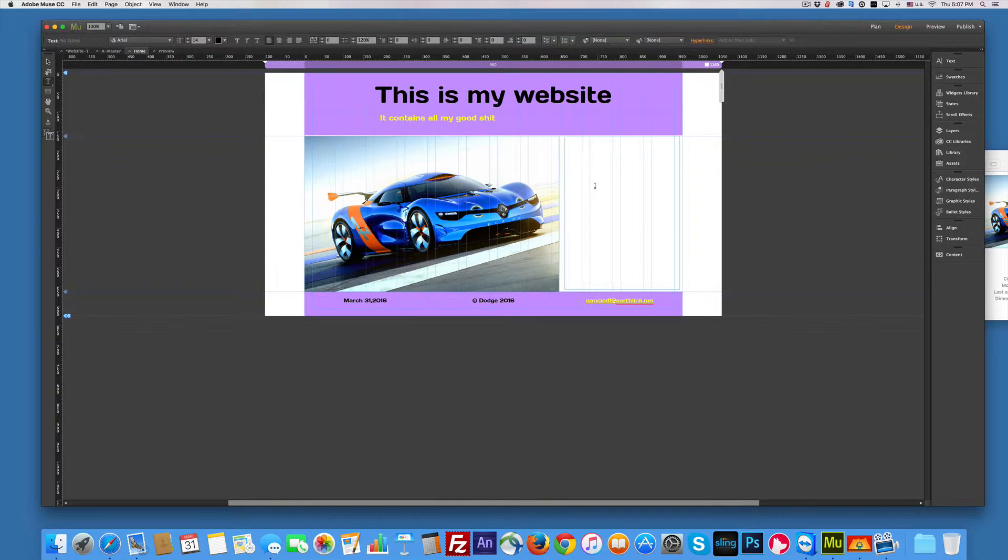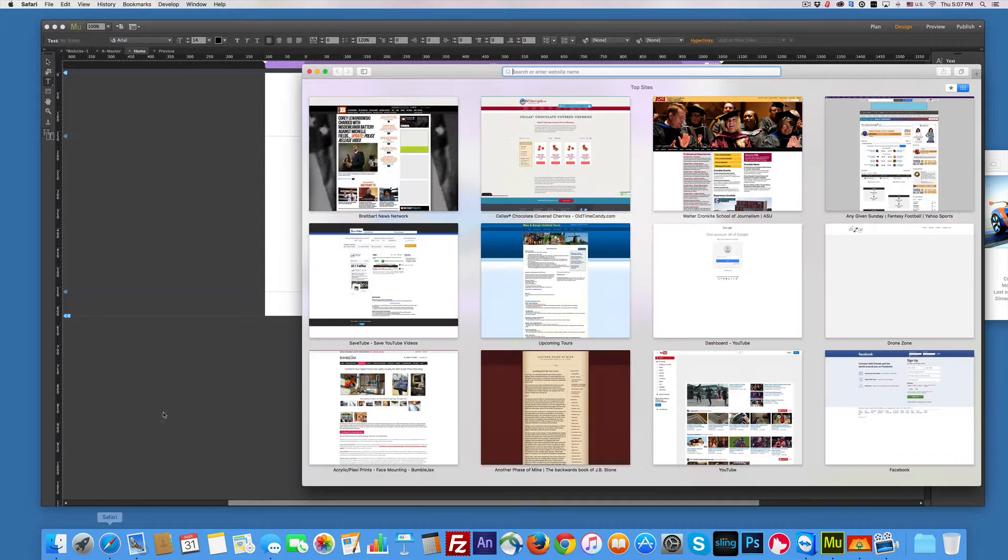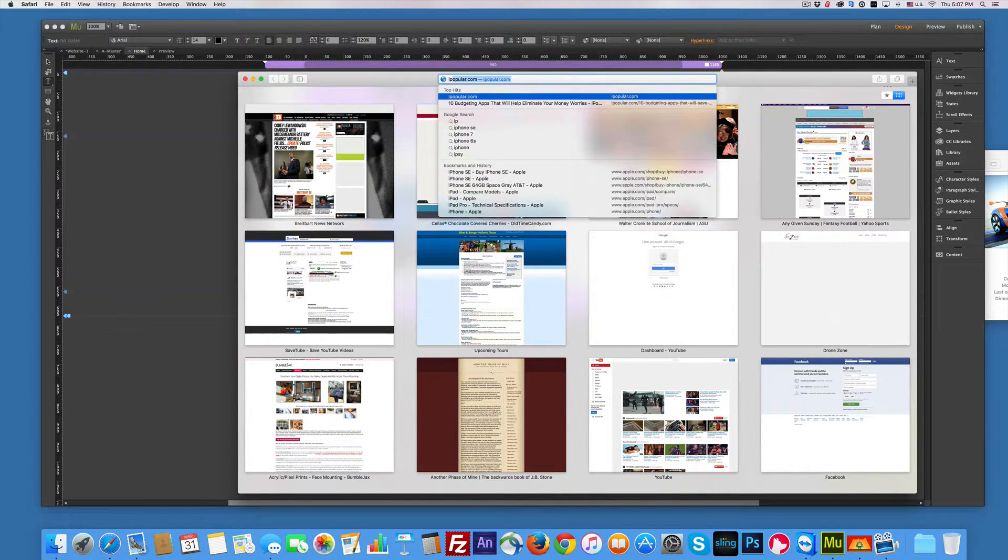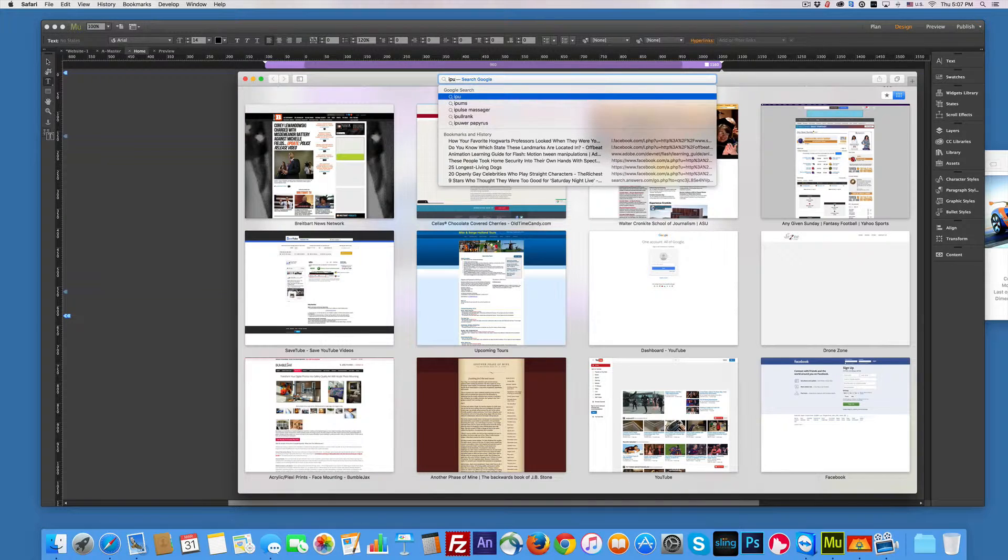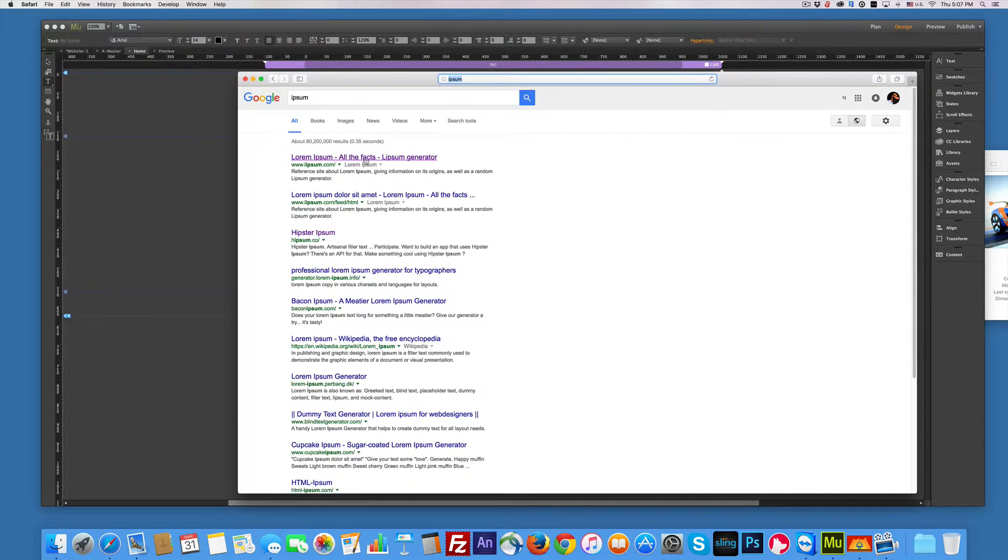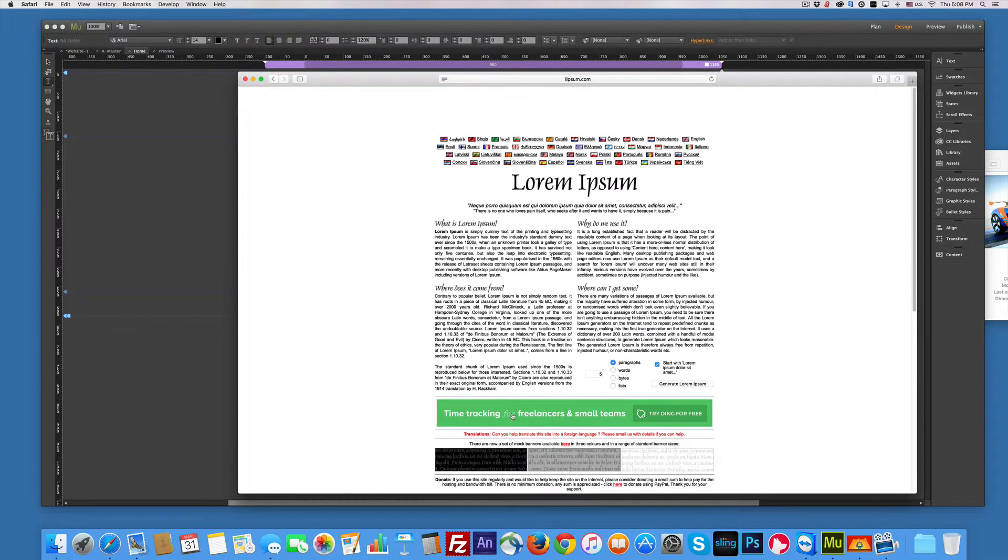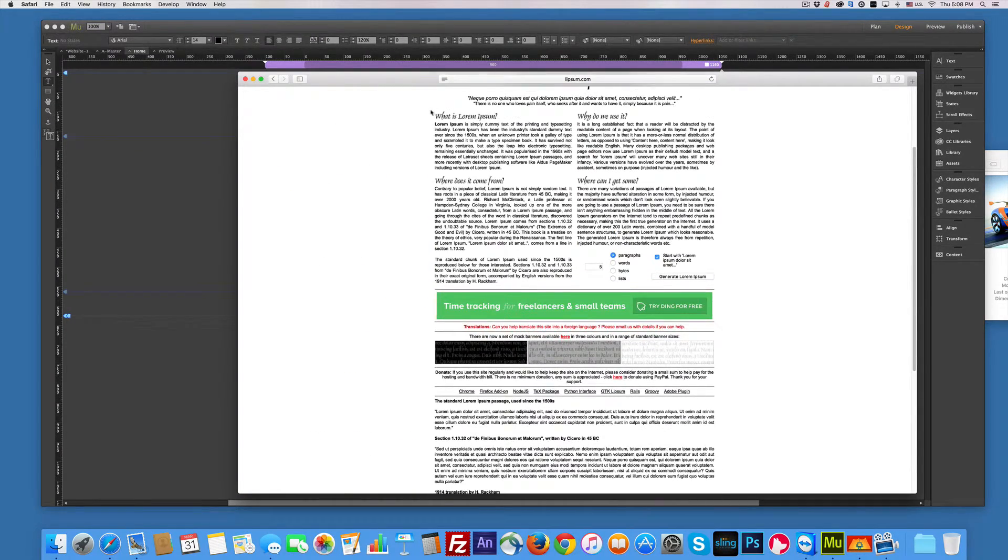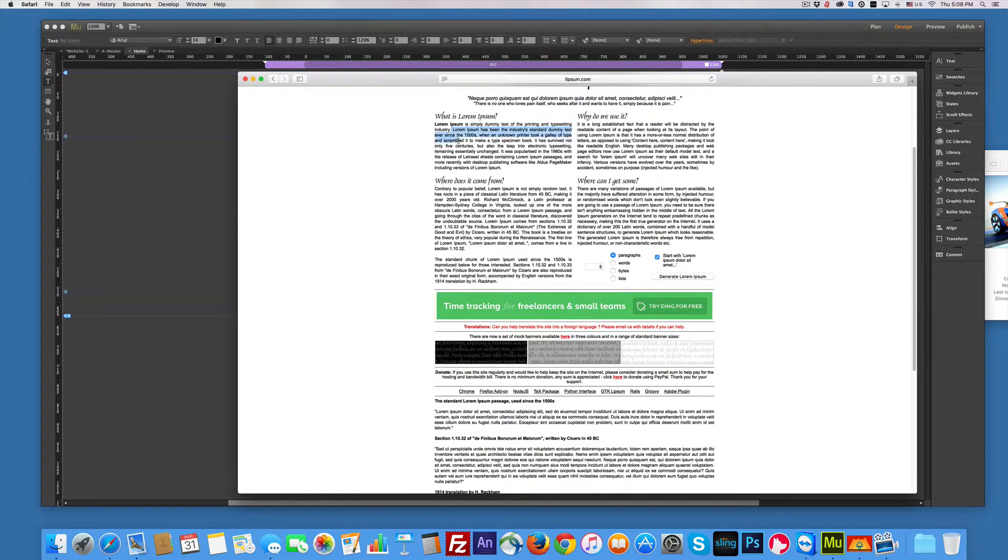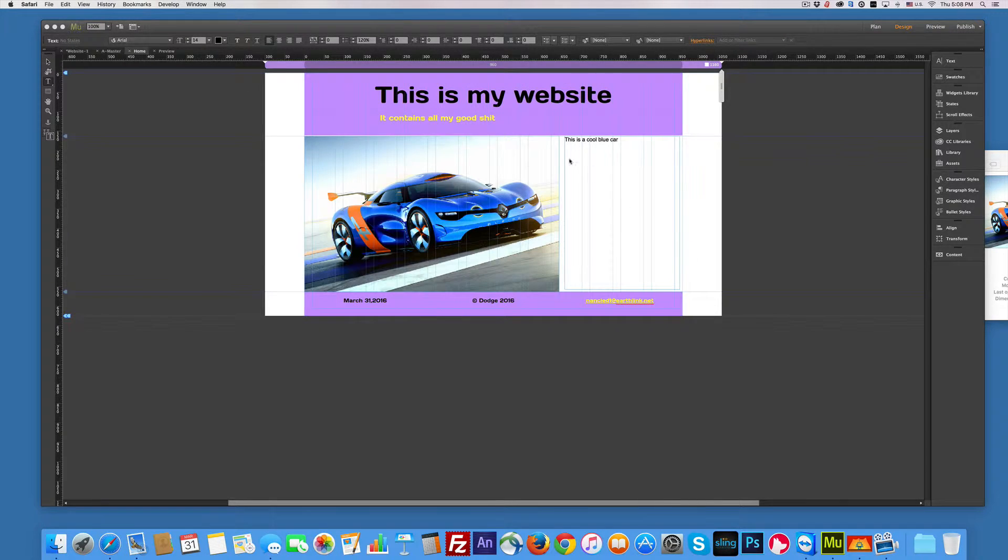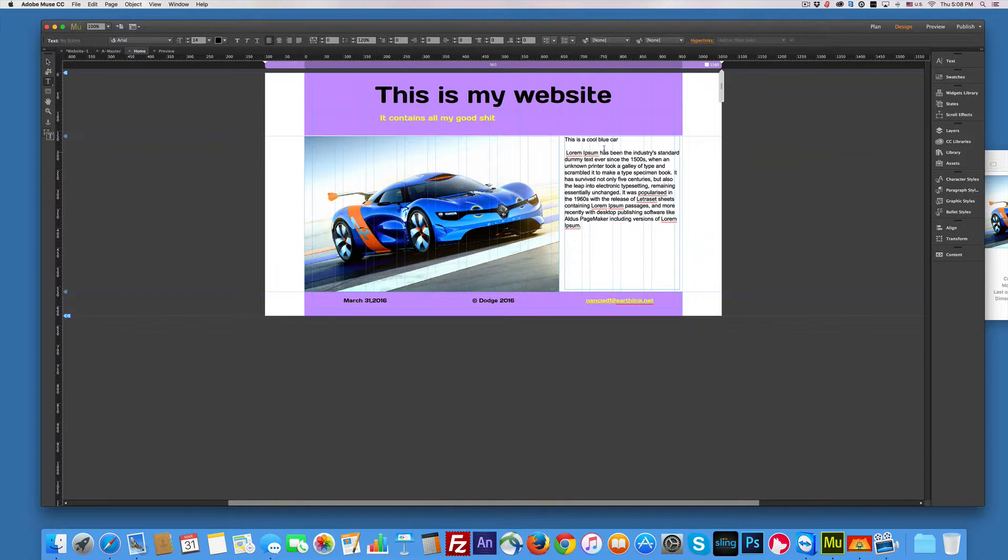And I'm going to put in there, this is a cool blue car. And then I'll go grab some ipsum lorem. If you don't, I use filler text all the time. So I just go ipsum. And there it is. Fact generator, hipster. By the way, the best is Samuel L. Jackson, because it's hilarious. But I'm just going to grab, I'll just grab a couple sentences here. I'm just going to copy that.